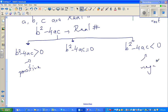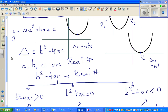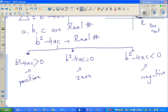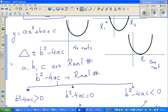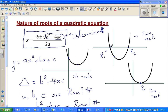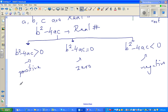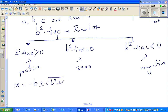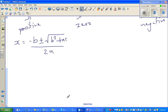If b² − 4ac is positive, the equation will have two roots. Using the quadratic formula, x = (−b ± √(b² − 4ac)) / 2a. Because of the plus-or-minus, you get two different values of x, giving you two roots.